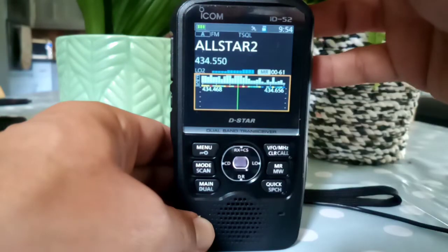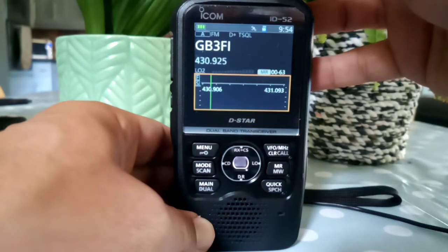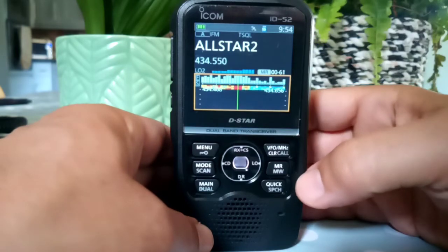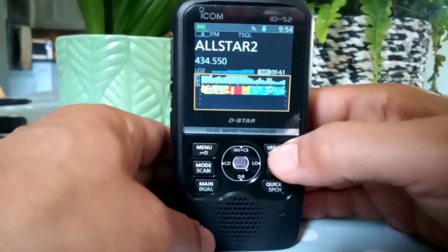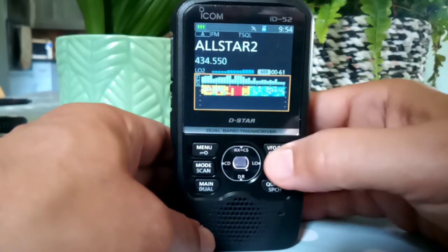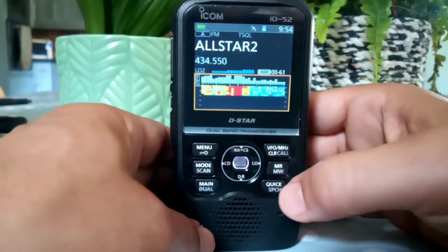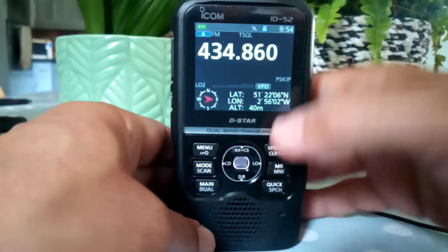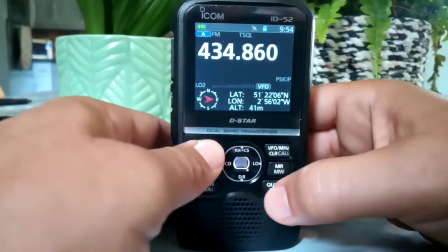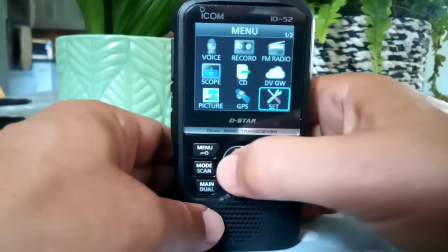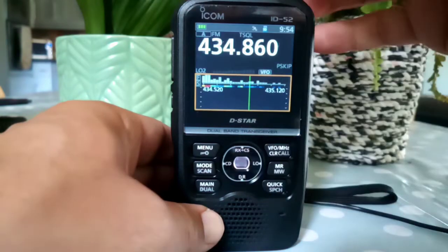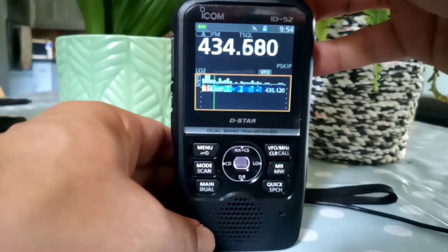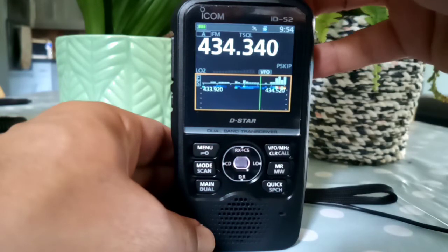Let's do Scroll. We have to be in a VFO to do Scroll properly — that's the secret if you've got a quiet frequency. Then we go Menu, Scope, and we can scroll looking for things, you see.